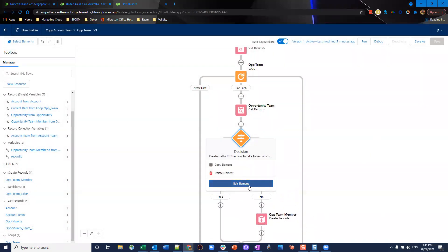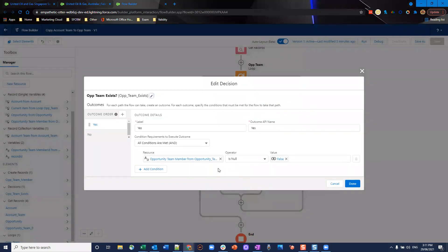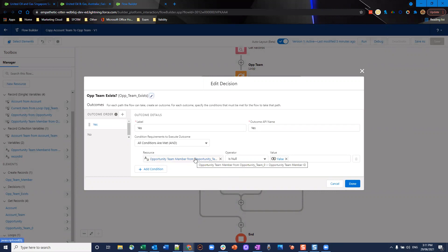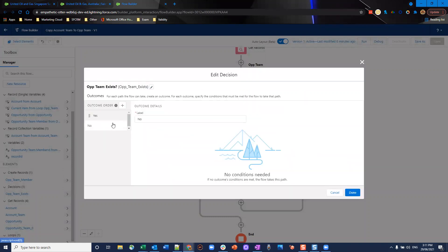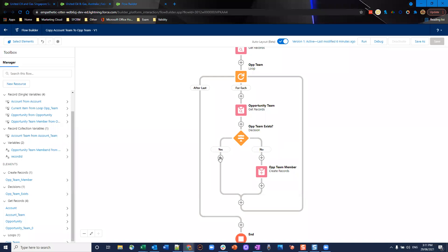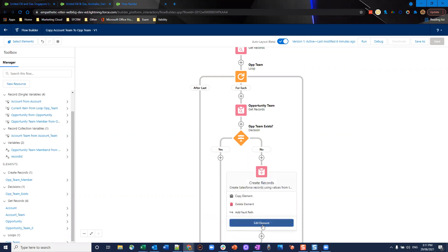Then we have a decision split and this decision element is a simple one yes no. What we're doing is we're checking that the previous thing that we got, the opportunity team member from the get opportunity team, is null equals false. So we're checking that it's not empty because we want to make sure if there is one we'll go down a different path. If it is null then we'll go down another. On the yes path we'll just continue through our loop and start over again. However if we don't find a matching opportunity team for a user that is on the account team we want to go ahead and create an opportunity team.